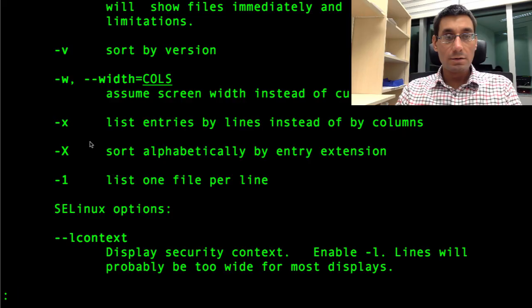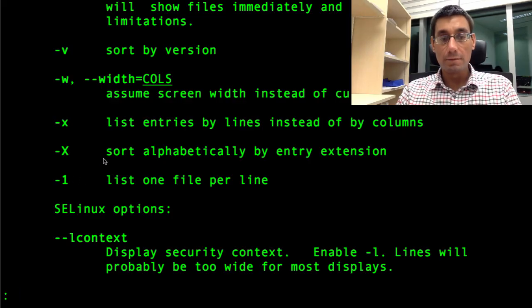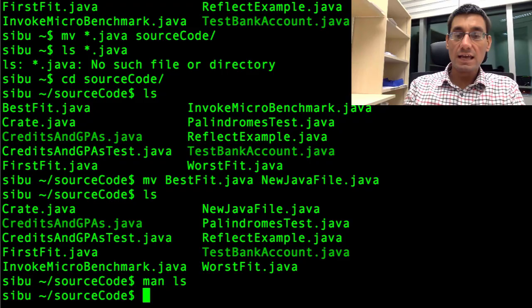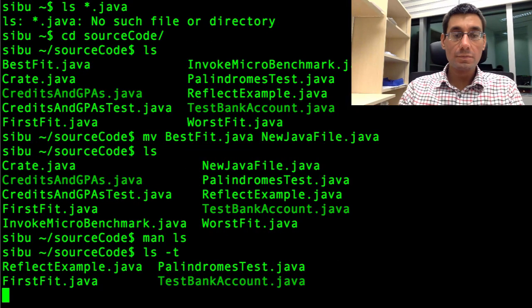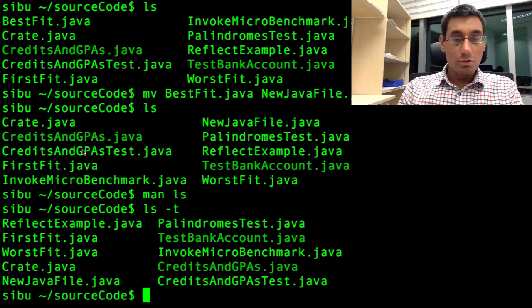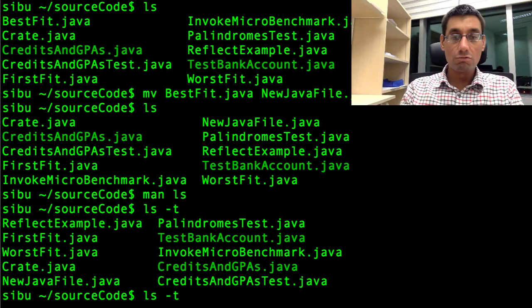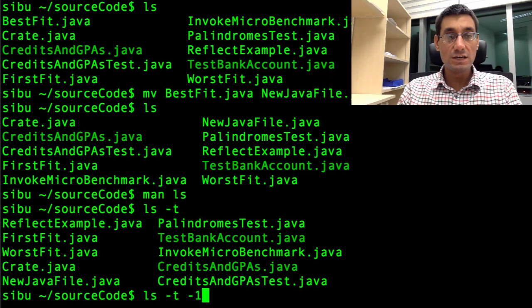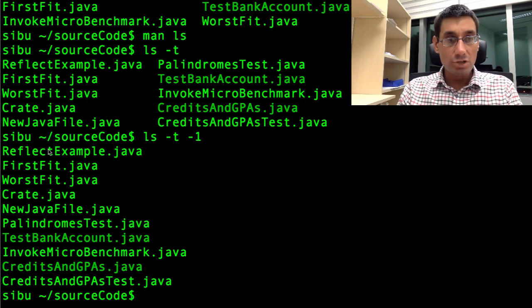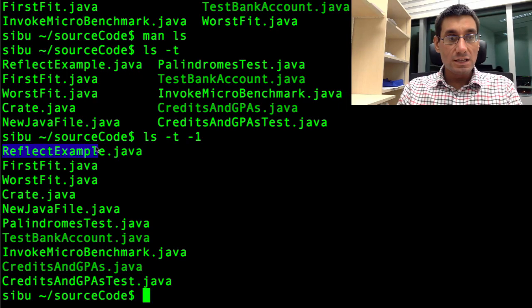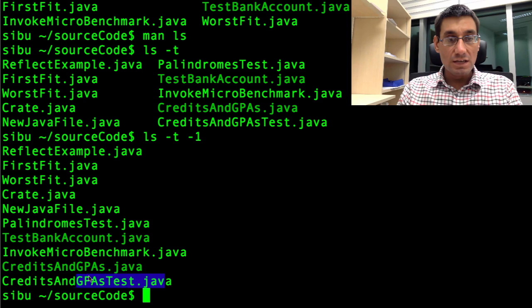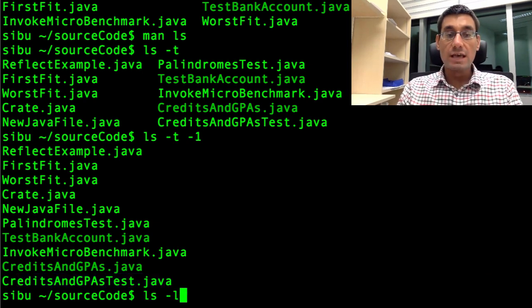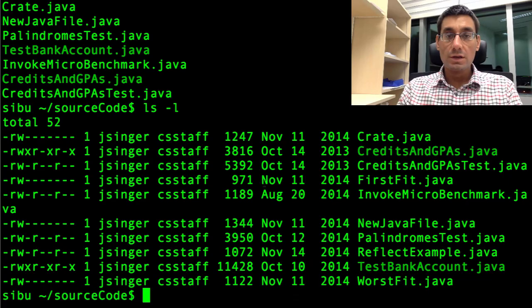And I think that'll do for now. And dash one would just list one line per file. So I'm going to press Q to quit out of there. And we'll say ls dash t. And we see the order has changed now. This is the order in which they were last written. Dash t dash one. One line per file. So I'm presuming that ReflectExample is the earliest. CreditsAndGPAs is the latest to be modified.